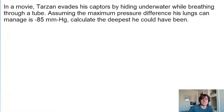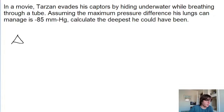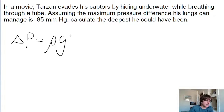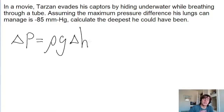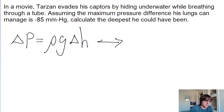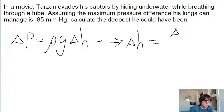The pressure difference on the lungs is the same as the pressure change from the depth of water. Recall the formula for a pressure difference due to a change in height of a fluid: it equals the density of the fluid times the gravitational acceleration times the change in height. In this problem we're looking for how deep he could have been, so we're looking for that height difference. We algebraically solve this equation for delta H by dividing both sides by rho g.